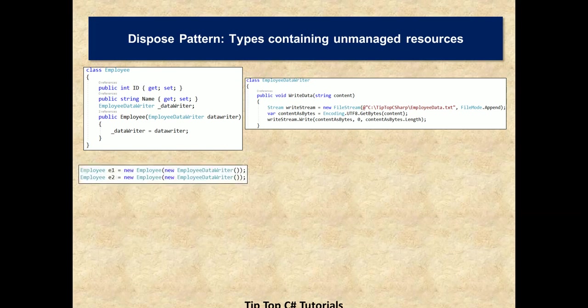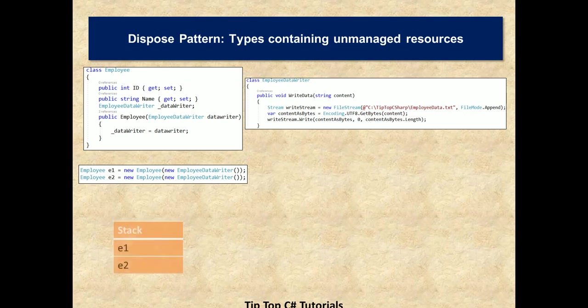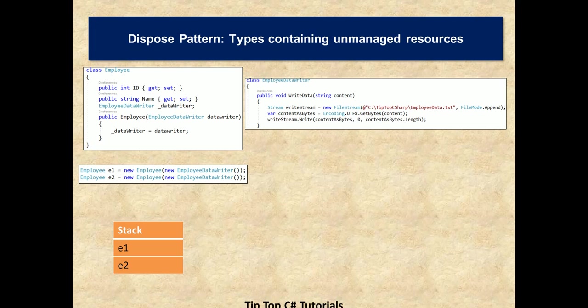We are going to initialize two instances of employee, e1 and e2, and passing in different instances of employee data writer. Behind the scenes, the e1 and e2 variables are allocated to stack. And if you want to know more details about the boxing and unboxing concepts and how different value types and reference types are being allocated in stack and heap, then please watch our video on boxing and unboxing.